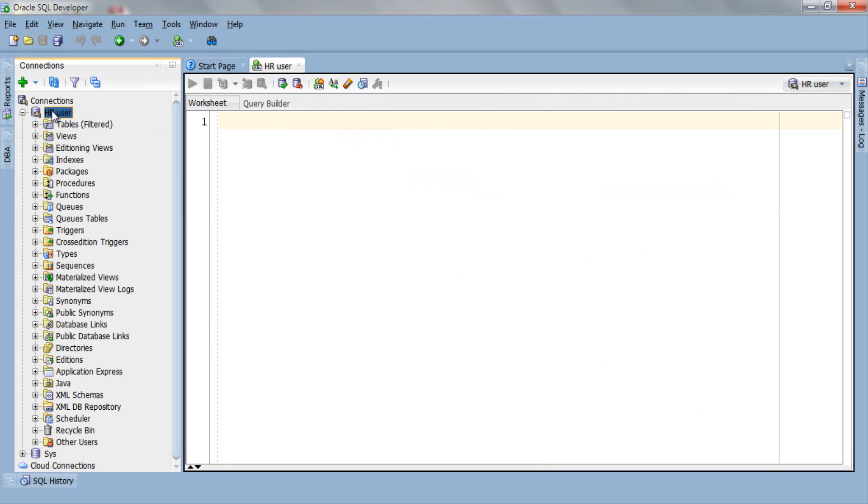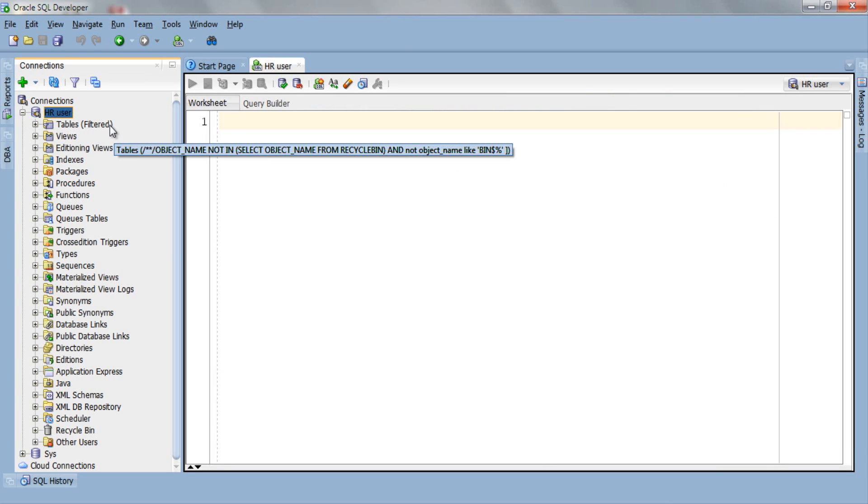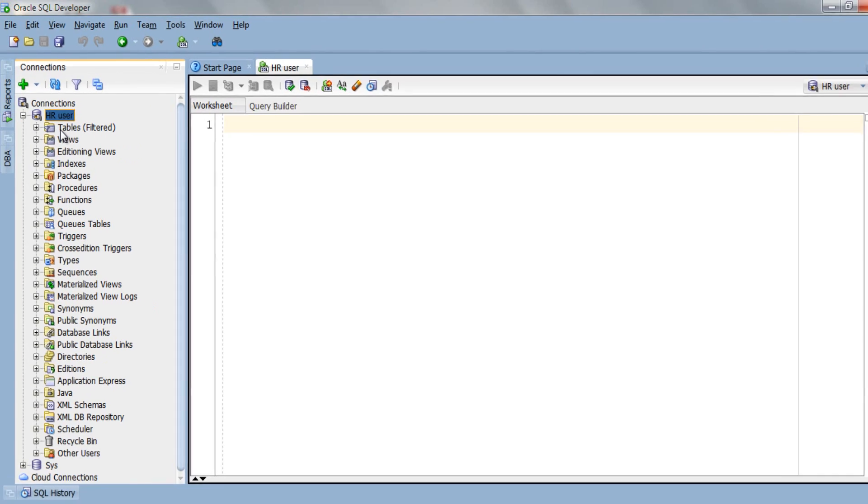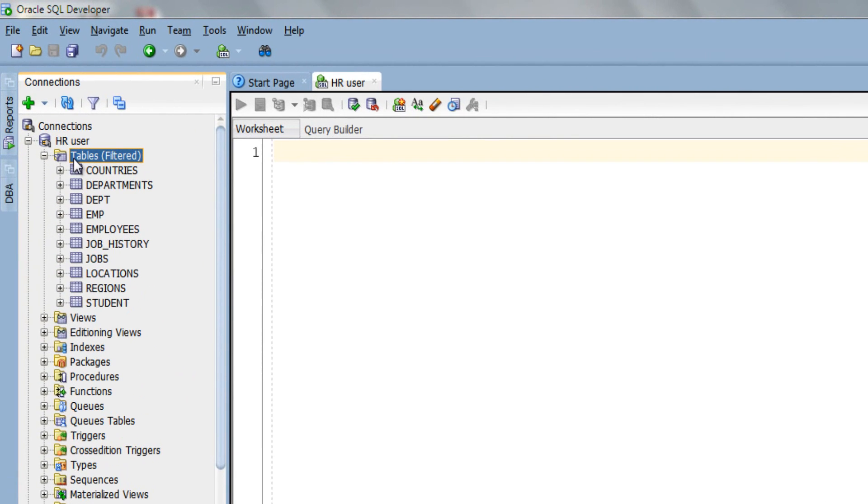After that select and expand this table filter node from all these schema objects. Again, you can either click this plus button or just double click over it.